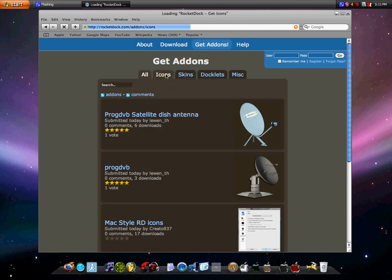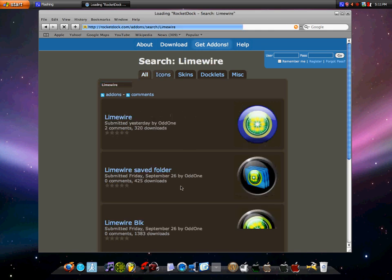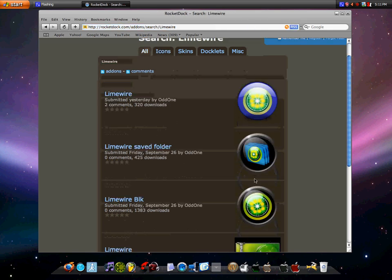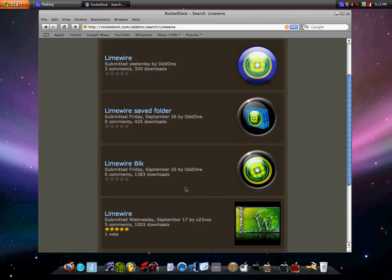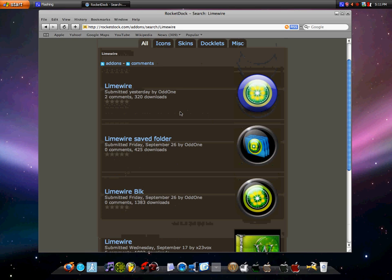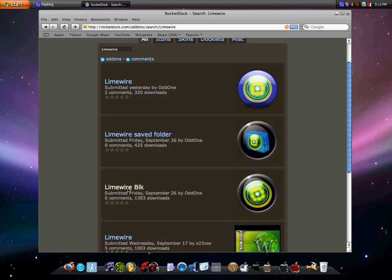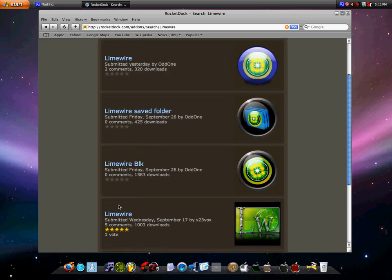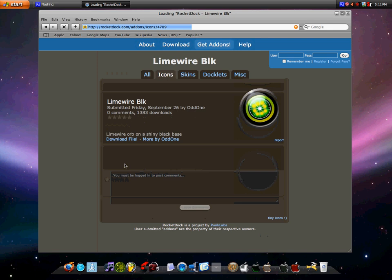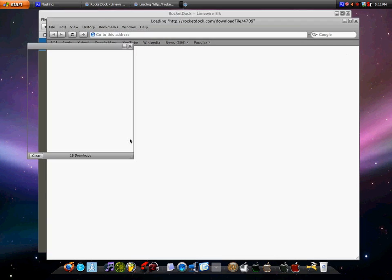You search whatever. LimeWire. Alright, see, there you go, you got a whole bunch of different things, and let's say I wanna install it. Go here, download file, save.